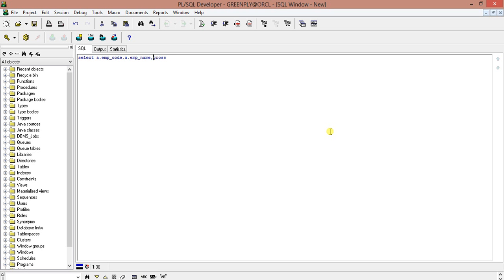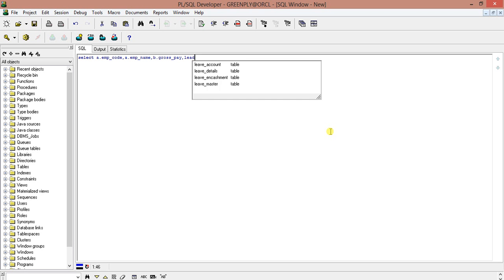b.gross_pay, and then LEAD... OVER... LEAD...